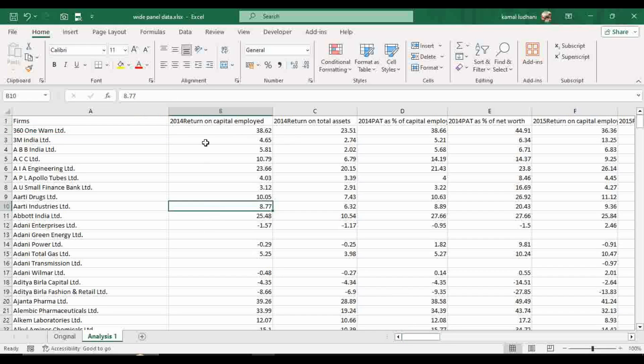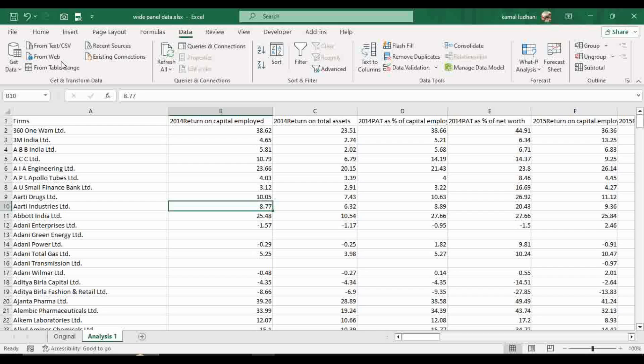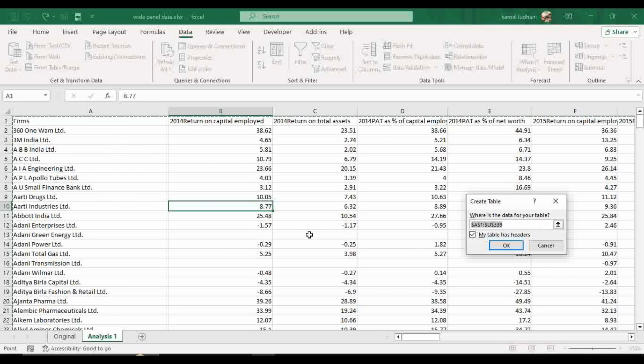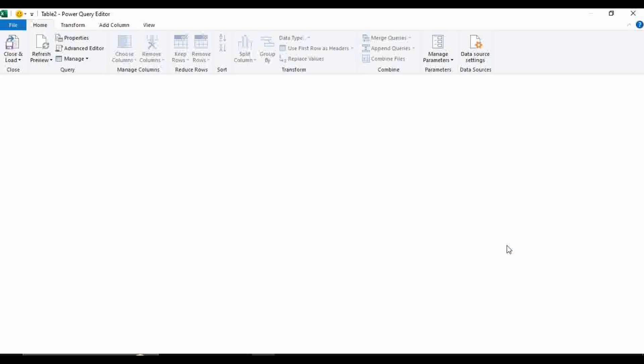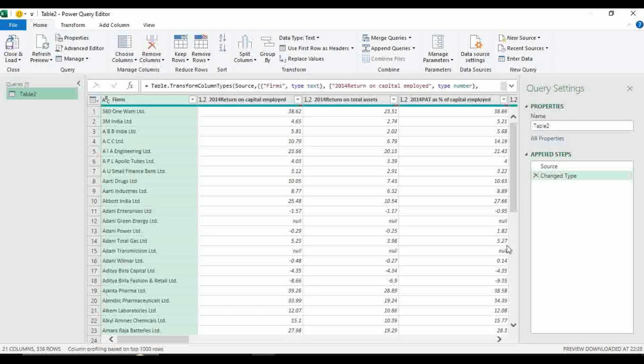Now go to this option data, go to from table range. This option will convert the dataset into table and we can perform further analysis in Power Query.